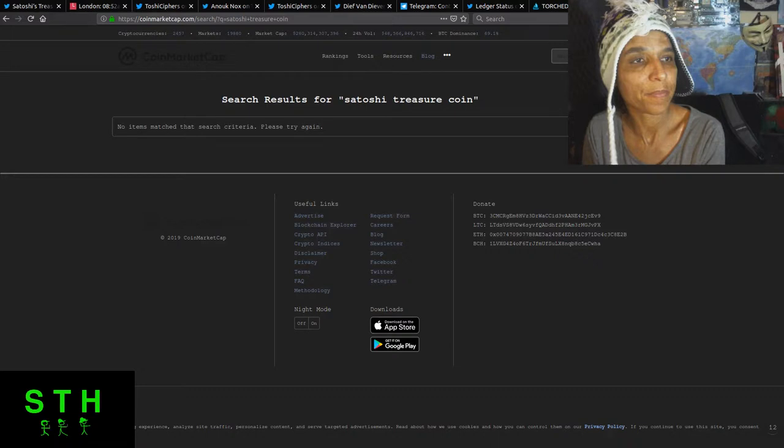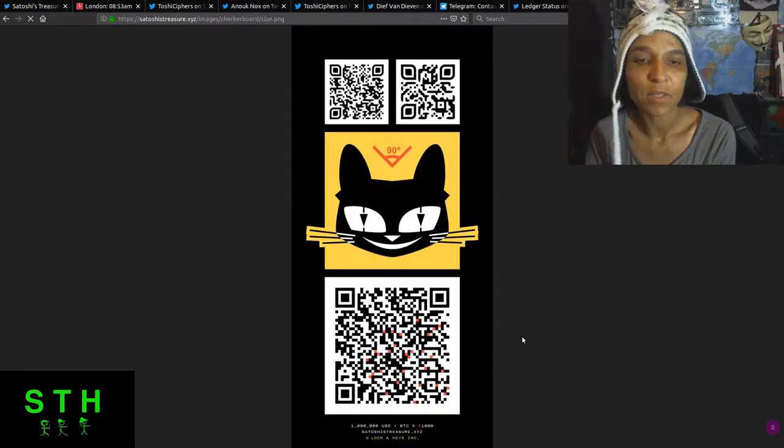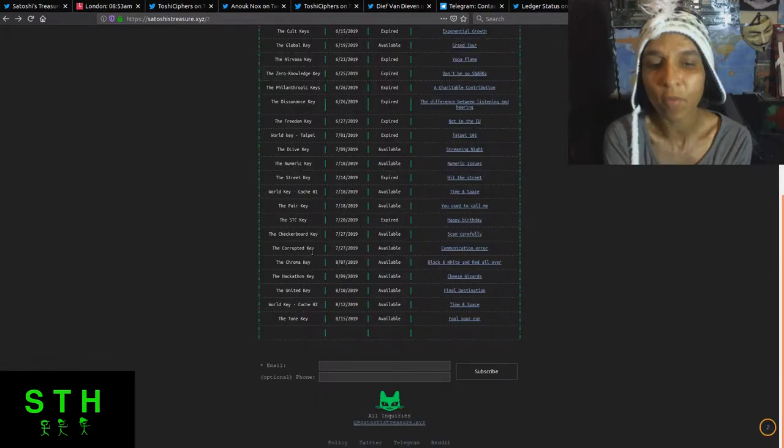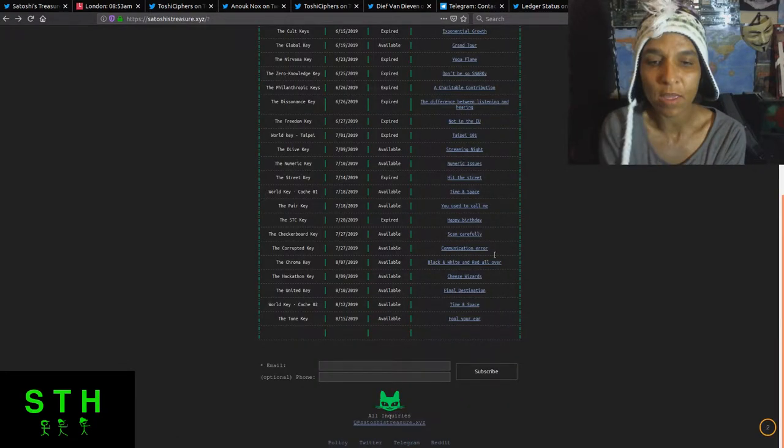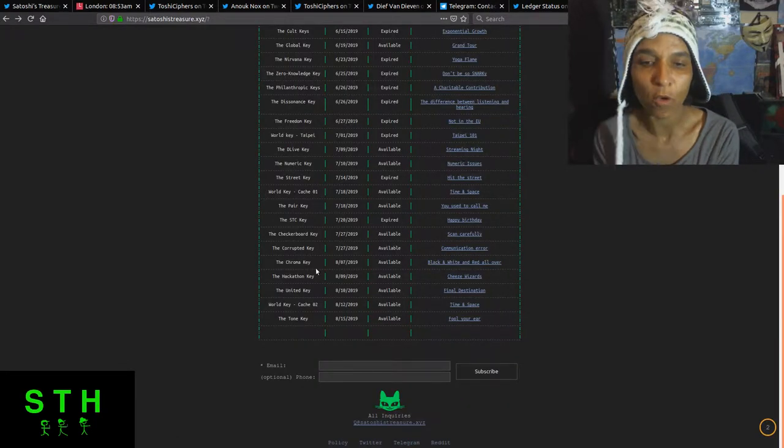The checkered board key, no one has declared that they have found it. So that is an unsolved puzzle. Of course, the corrupted key has been solved. The chroma key has been solved.